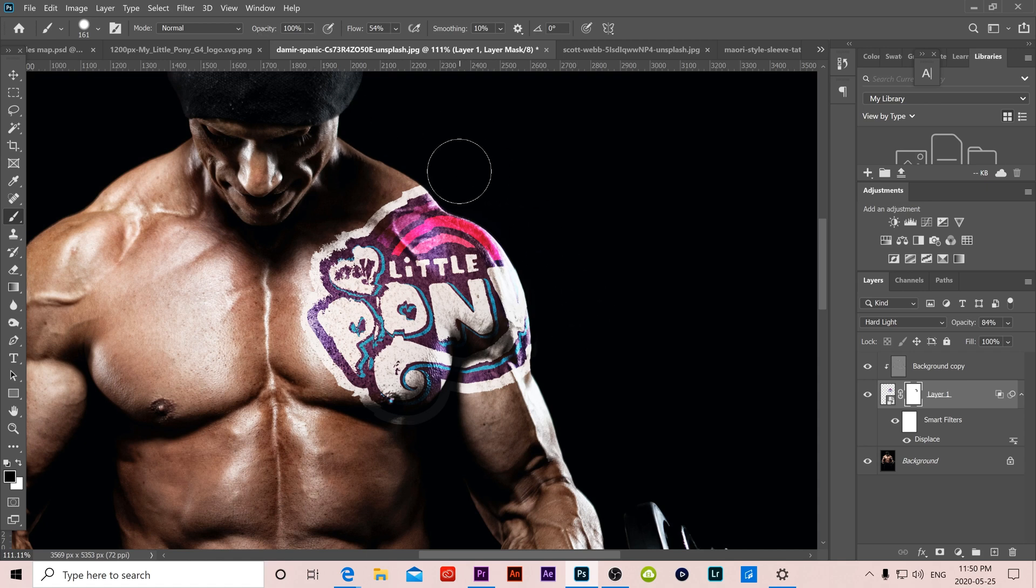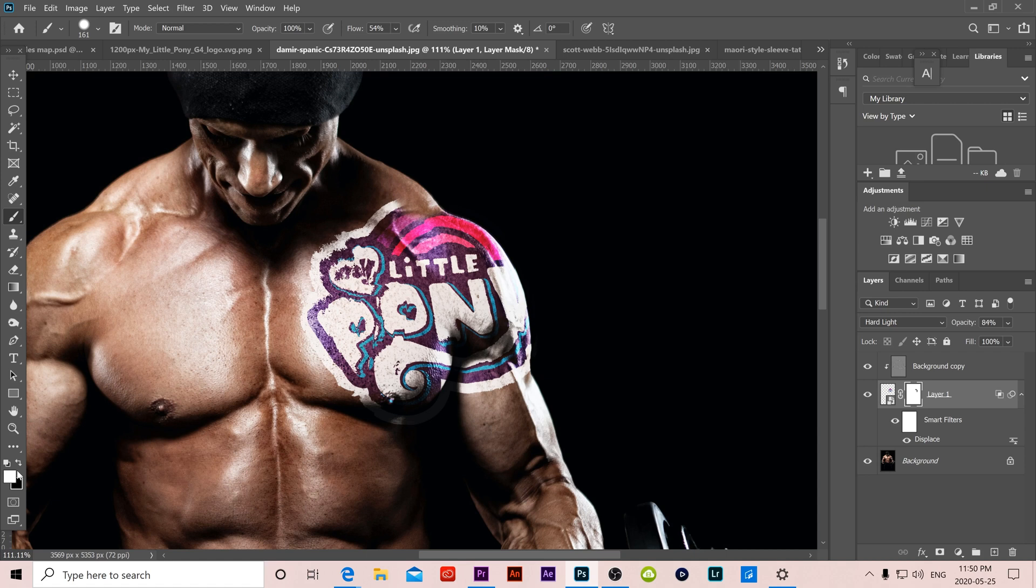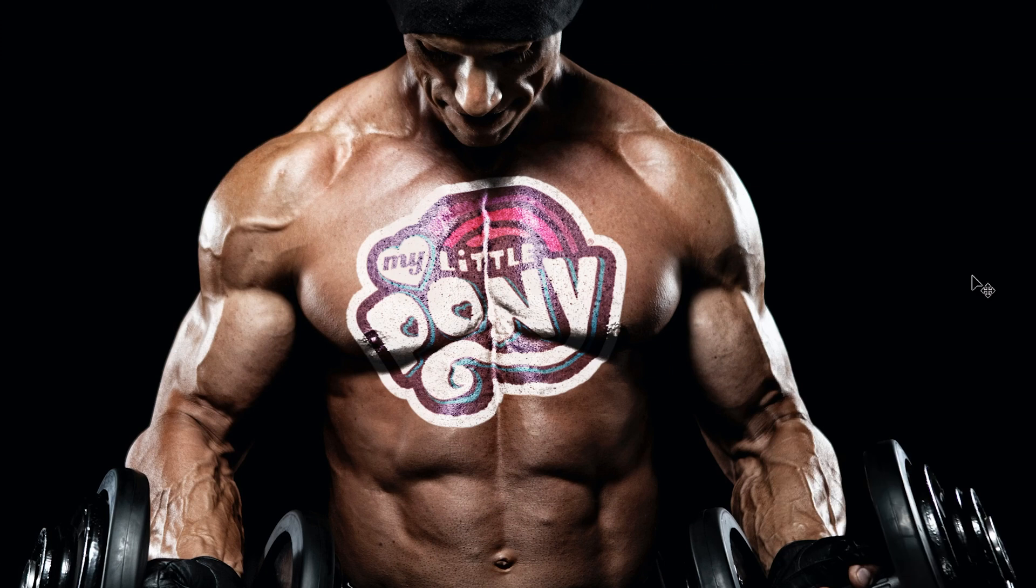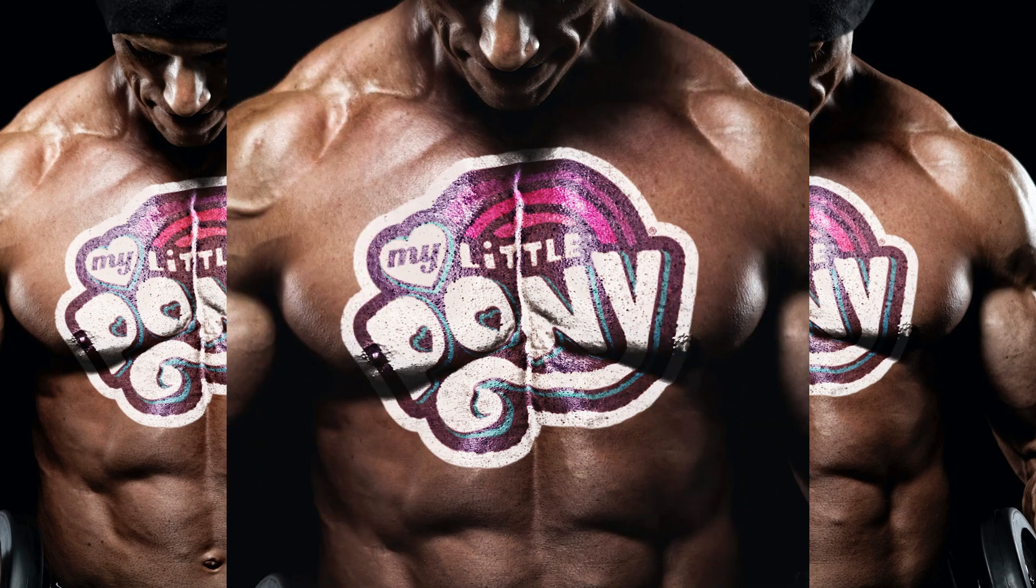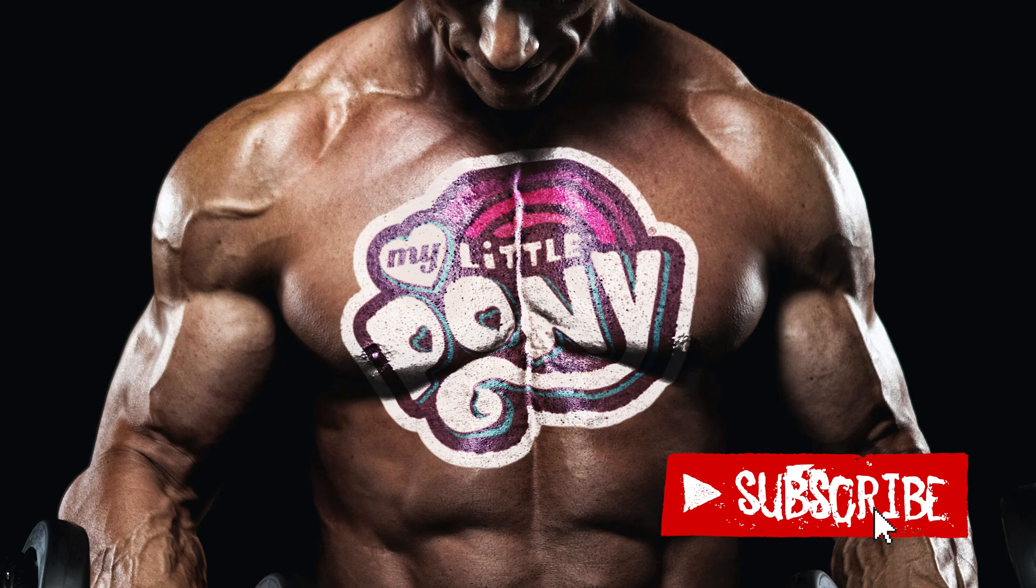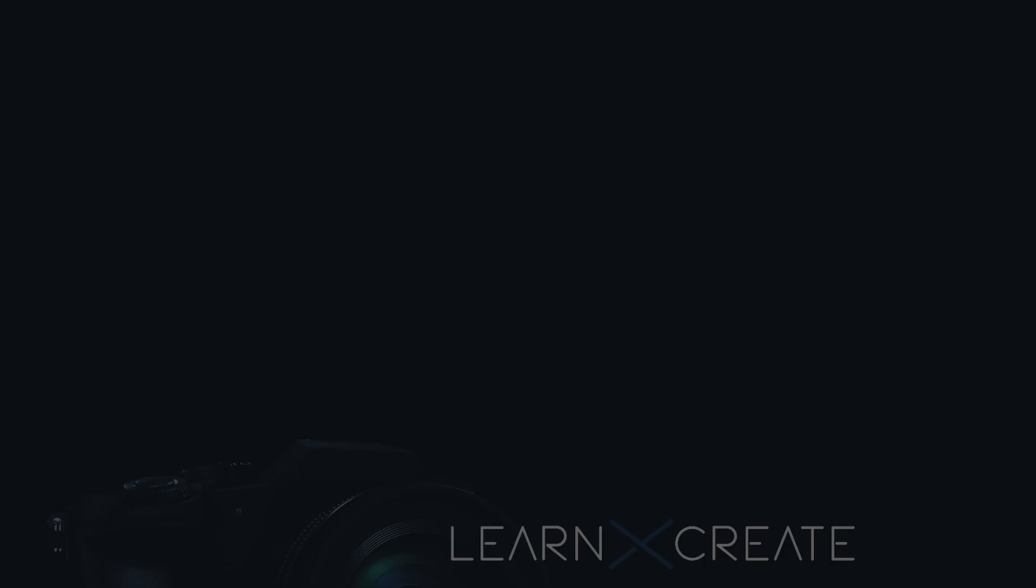If you accidentally erase something that you don't want to erase, then just flick this right here over to a white brush and use the white brush to paint it back in. And that's basically it. That's how you add realistic body paint to someone in Photoshop. If you've got something out of this video, or you're new to the channel, please consider subscribing and I will catch you next time.